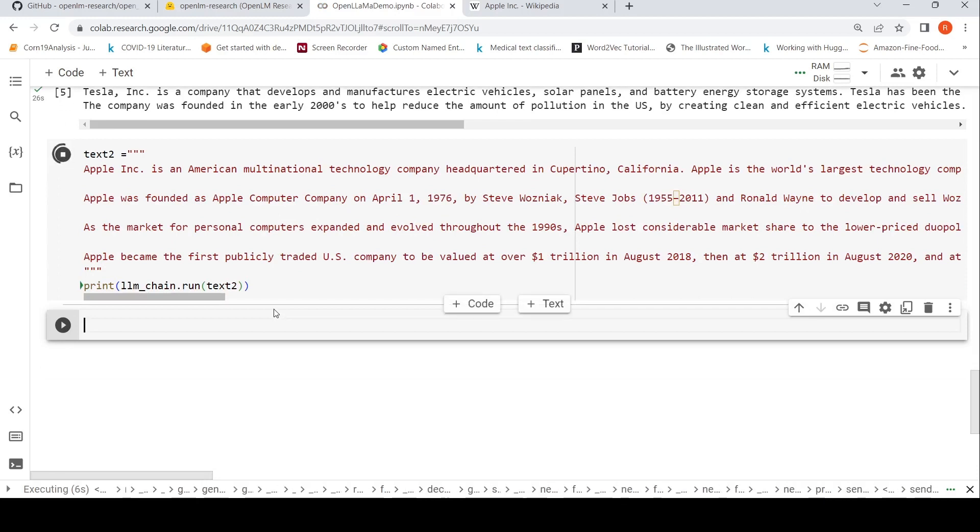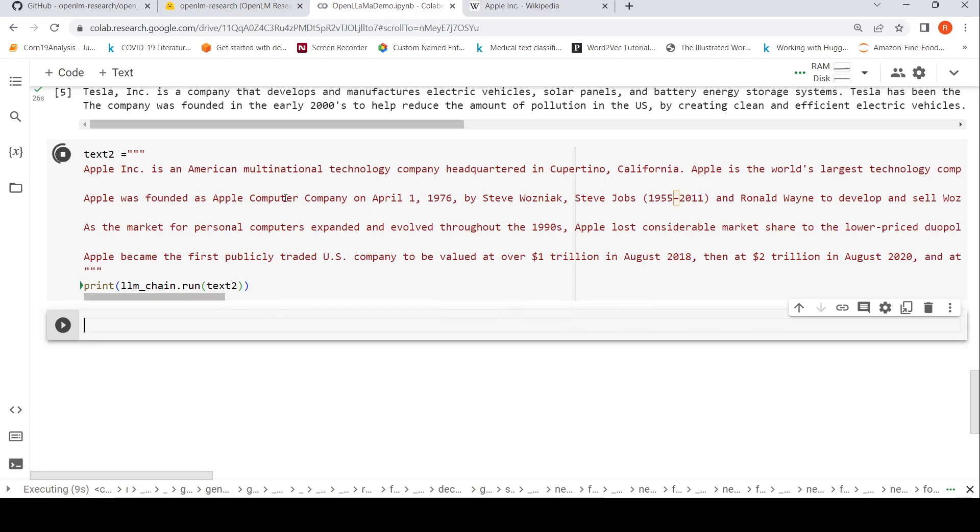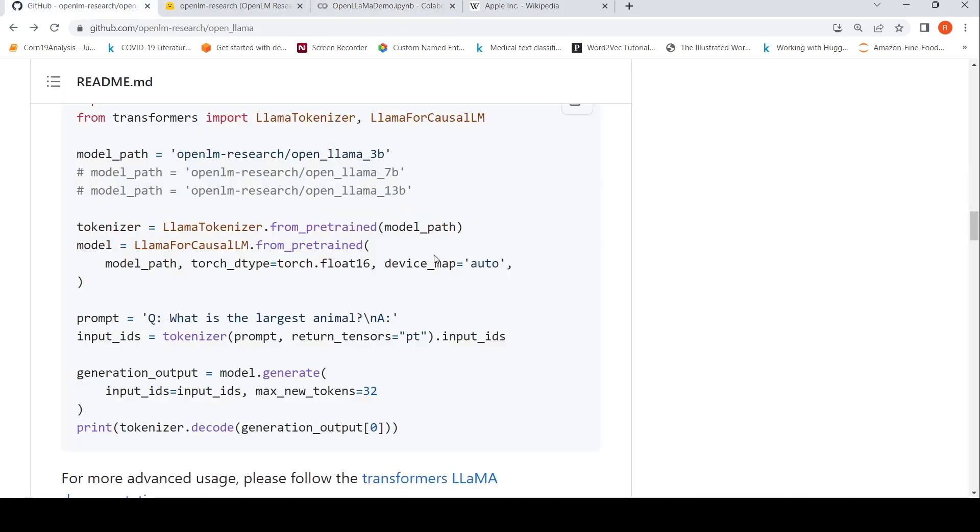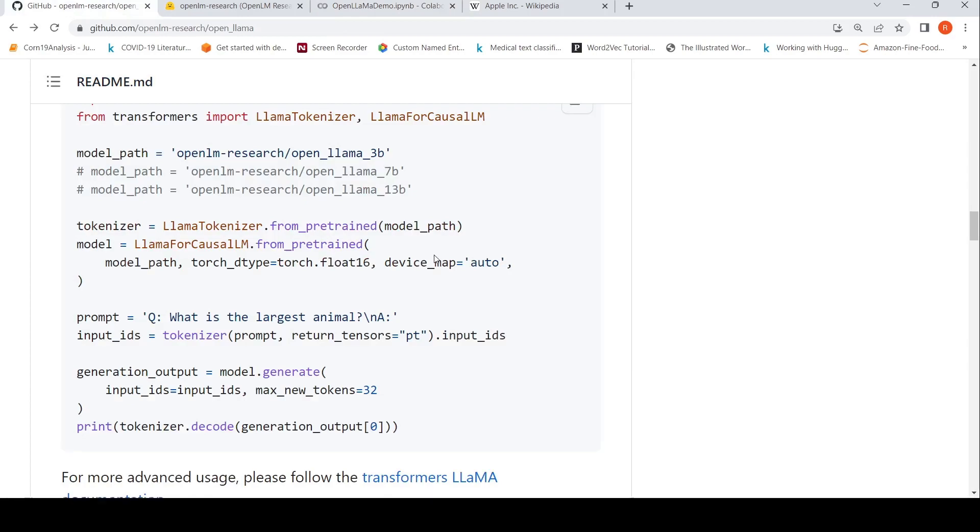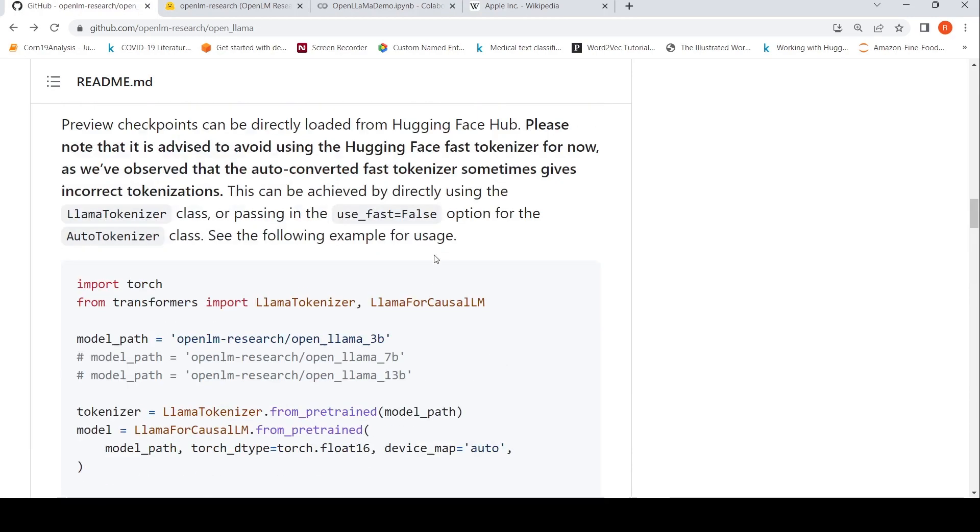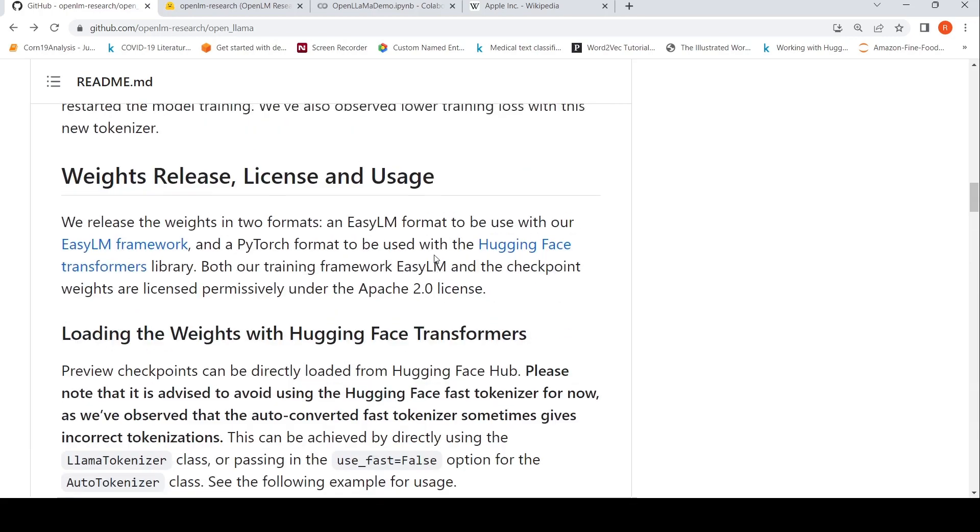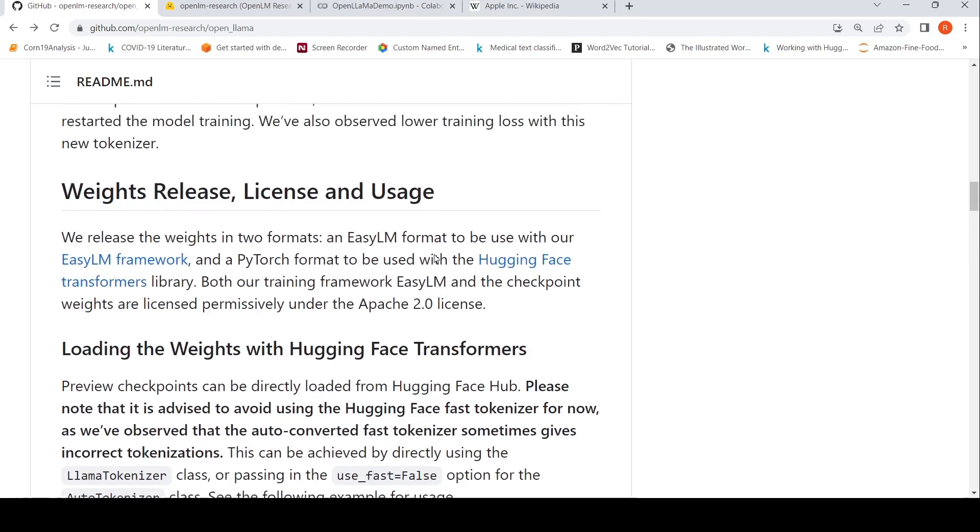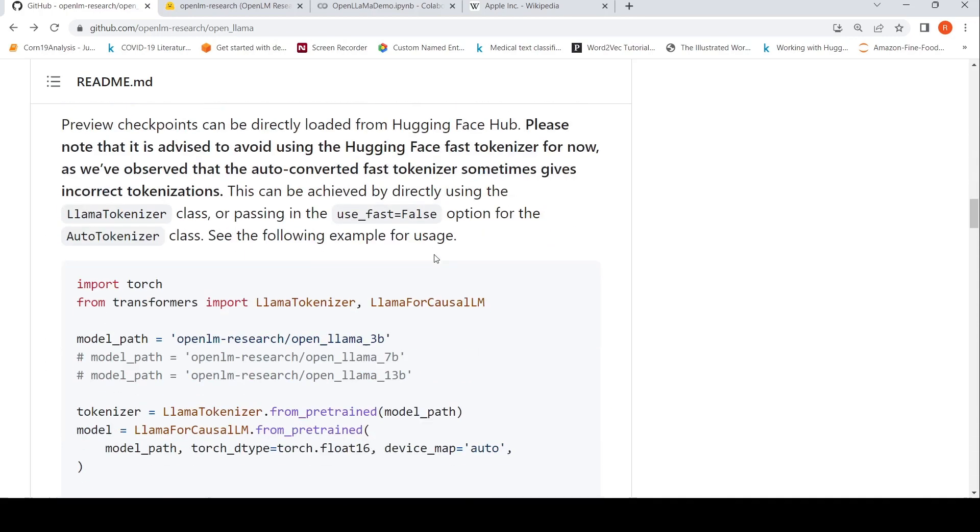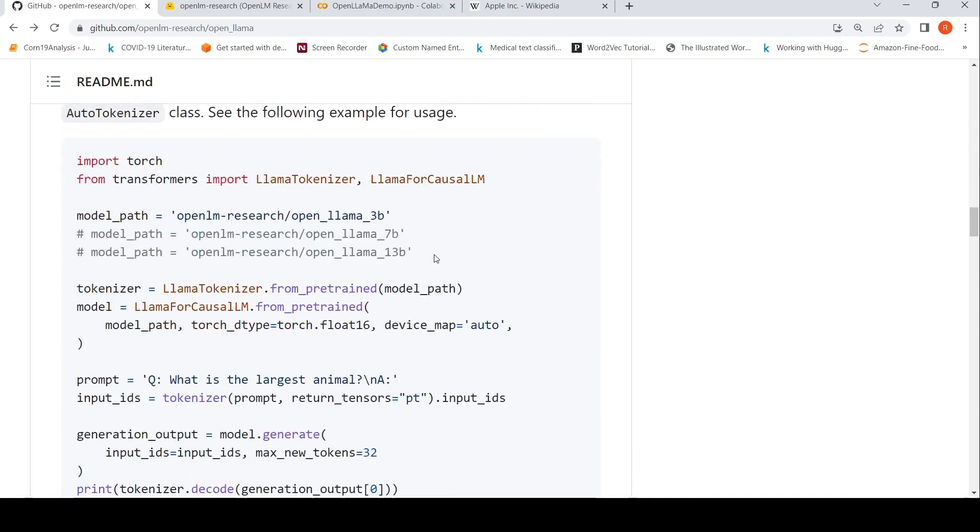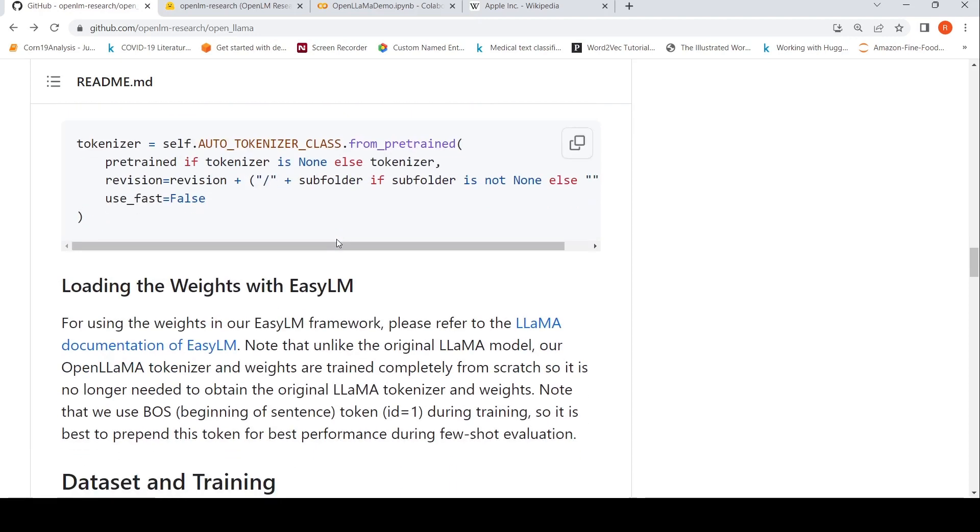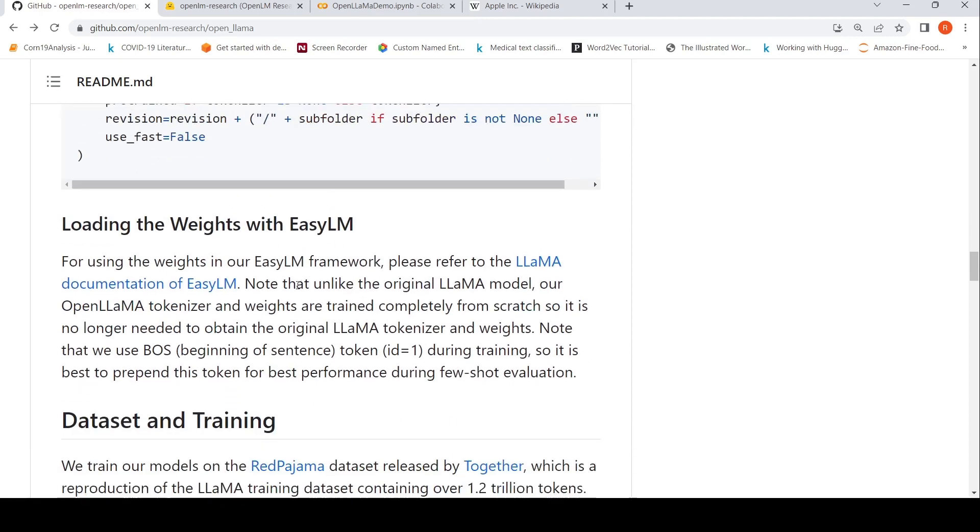In the meanwhile, we can look at what other updates are from OpenLLM, basically from OpenLLaMA. They have explained how you can load these weights with HuggingFace Transformers, which is what I've explained. How you can evaluate with LM Eval Harness, so how can you evaluate this particular model. You can also evaluate using the ECLM framework.